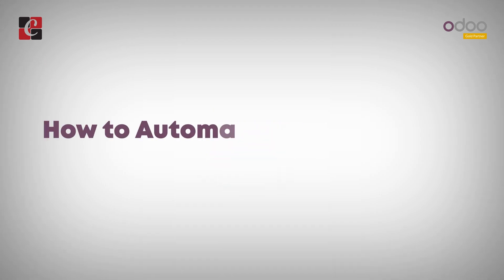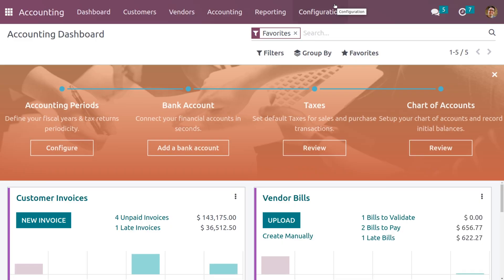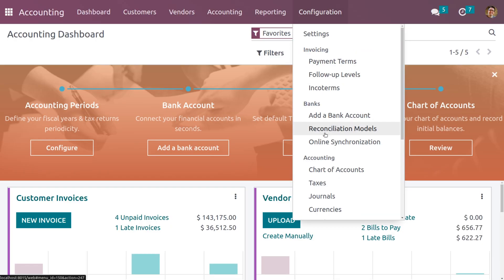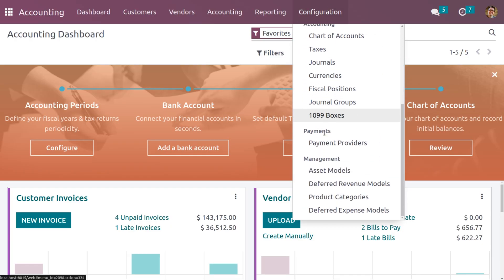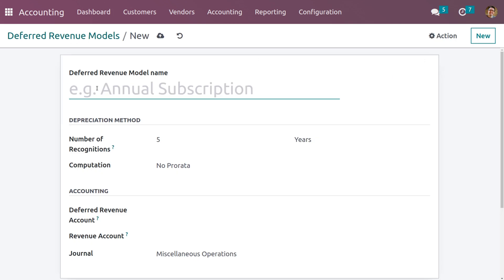Let's check how to manage or automate the deferred revenue. For that, let's get into the accounting module, and under the configuration menu you can see the deferred revenue models. We first need to create a model. Here we can see a model already configured by Odoo. To create a new model, click on New and give the name — let the name of the model be 'Annual Subscription'.